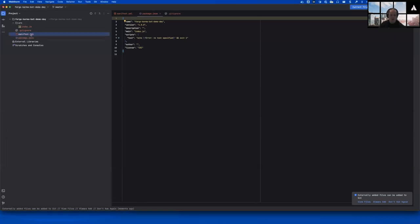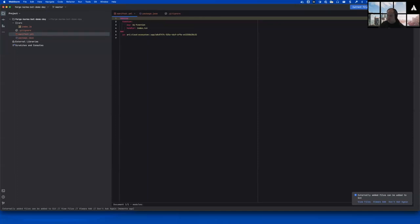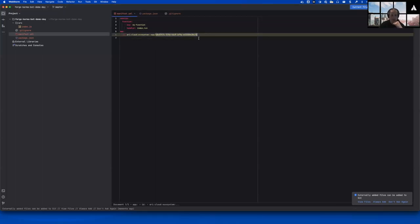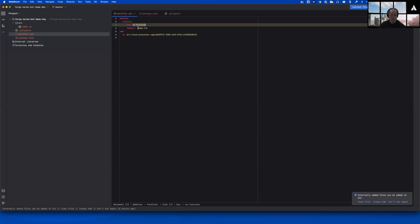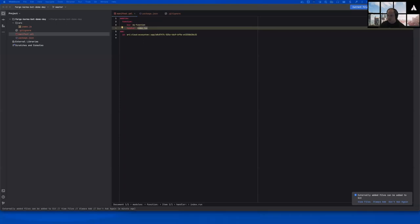We're going to open up the manifest.yaml file and run through it quickly. This is where you tell the Forge platform how you want your app to work. You'll see there's an app ID — don't change this or it will break things. There's a modules section with a function already defined with the handler `index.run`. We're going to change all of this, so you don't need to go into it too much right now.